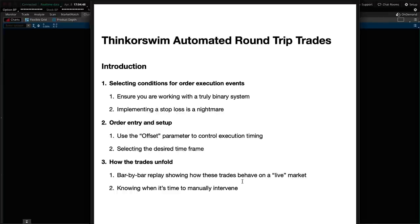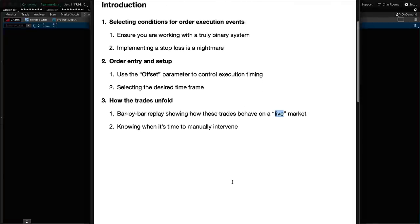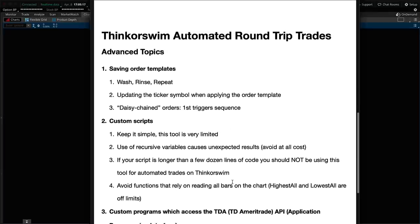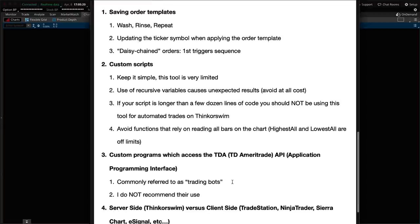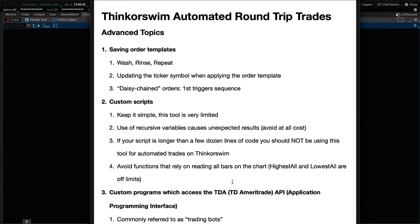Let me quickly review the topics we're going to be covering today: selecting conditions for order execution events, order entry and setup, how the trades unfold on a live paper money market, and then some advanced topics. Be sure to stick around — this is a long video with a lot of detail. Don't skim or skip sections thinking they're not important, because you will miss important details and wonder why things aren't working as expected.